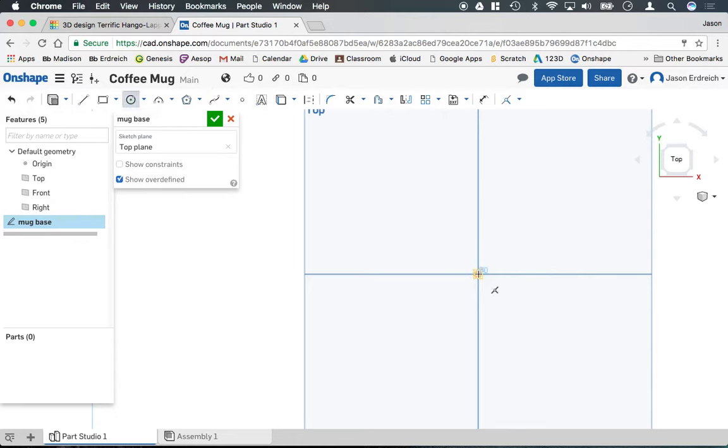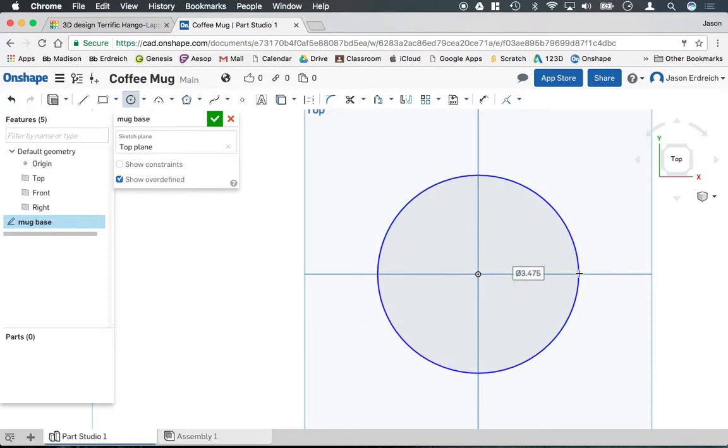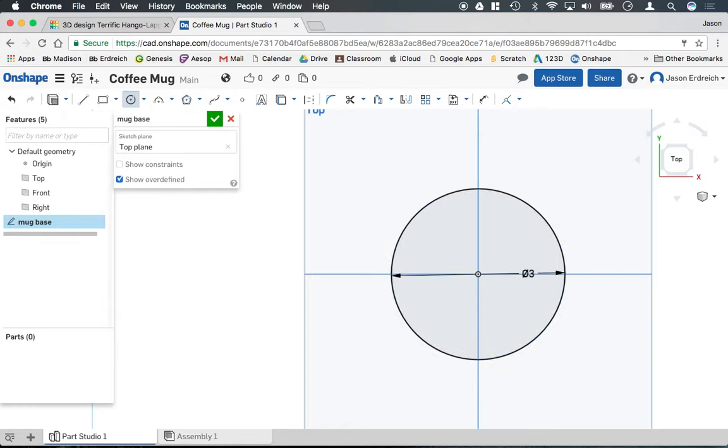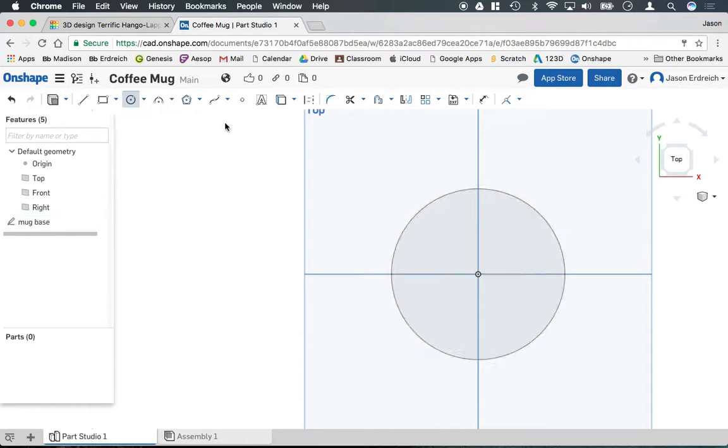I'm going to grab my circle tool and click in the center and we're going to make this mug 3.25 inches, no I'll just make it 3, 3 inches in diameter here. And then we're going to leave the sketch.